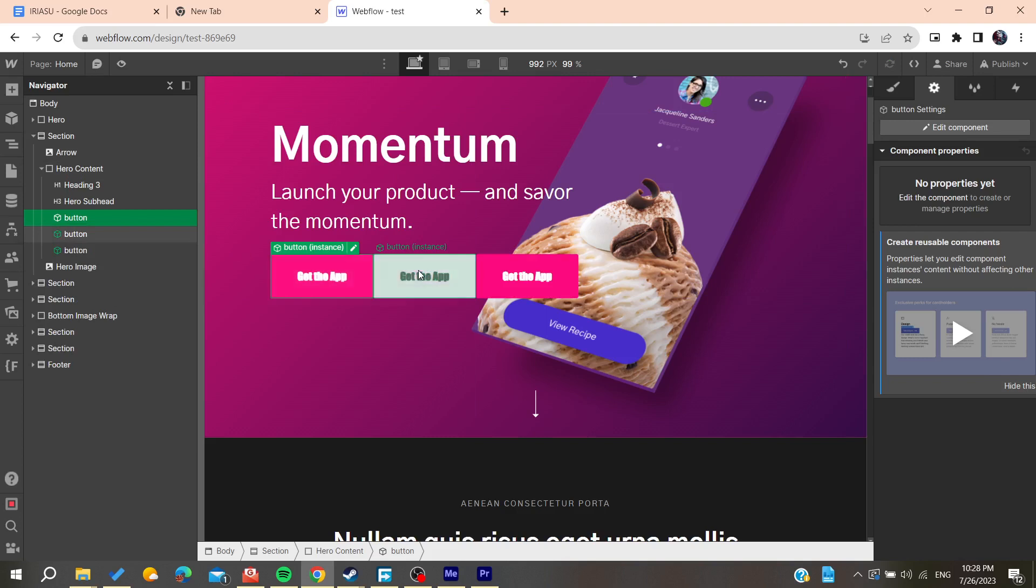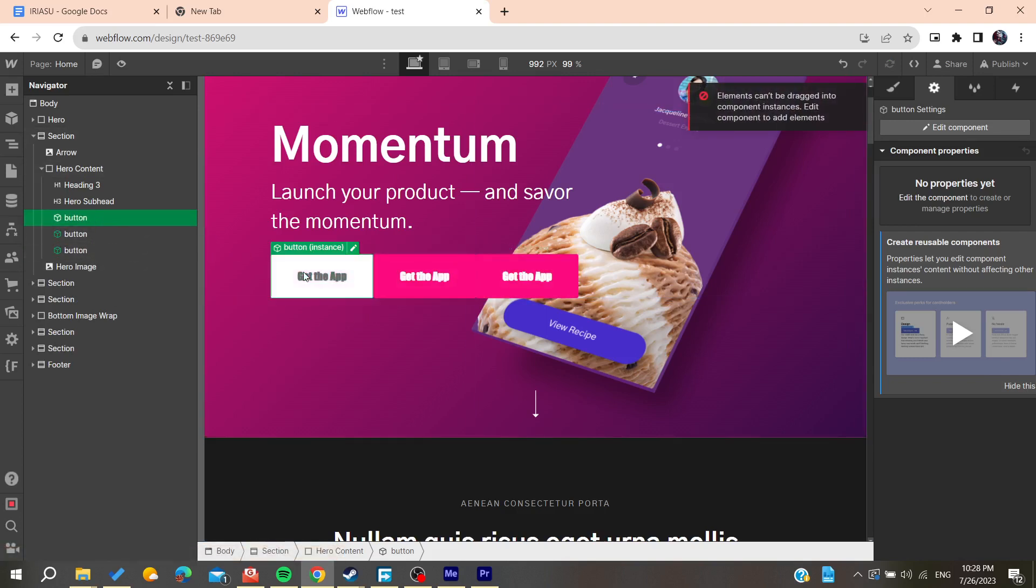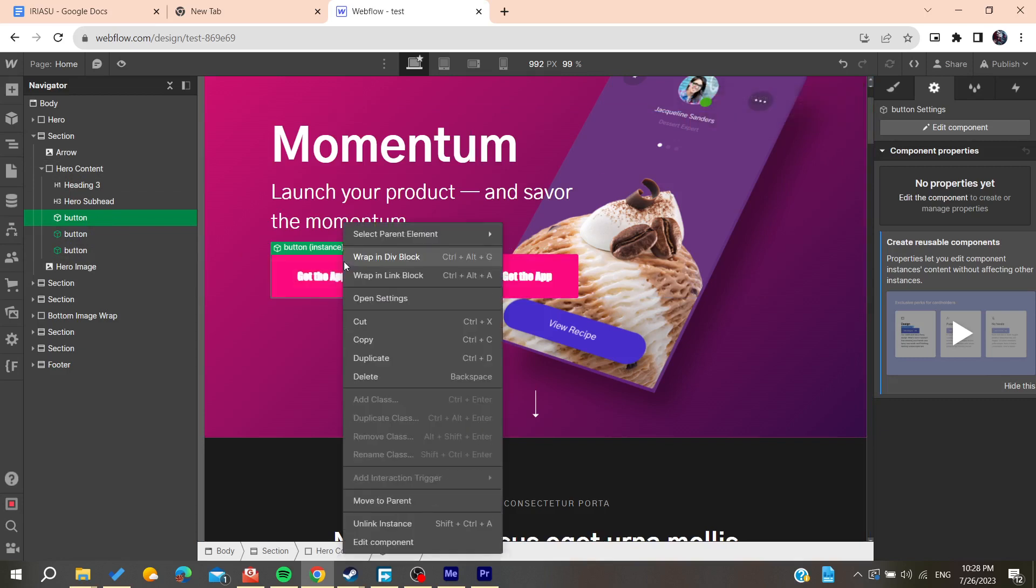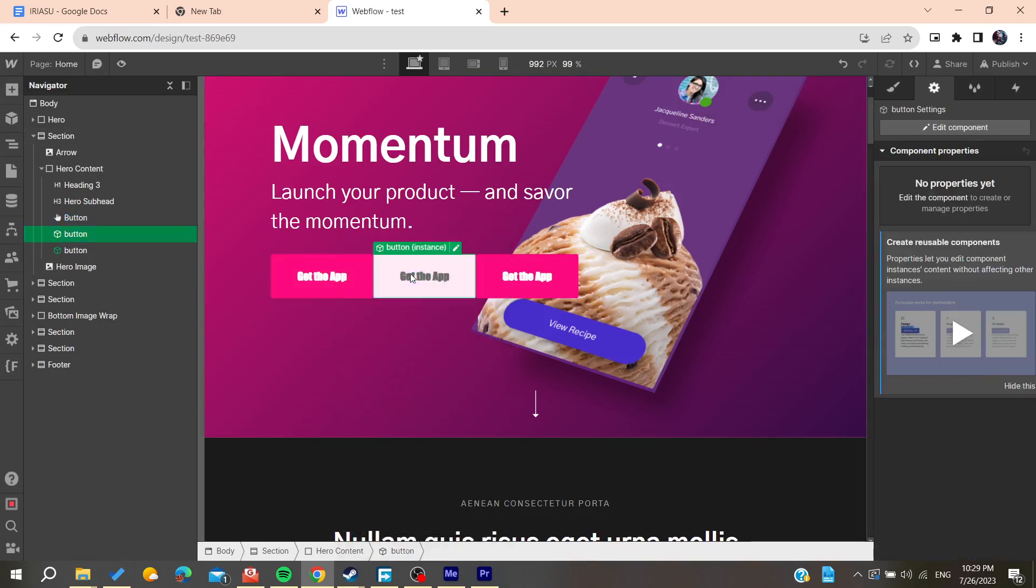Right-click on it and click on 'Unlink Instance'. Otherwise, you can use a keyboard shortcut.